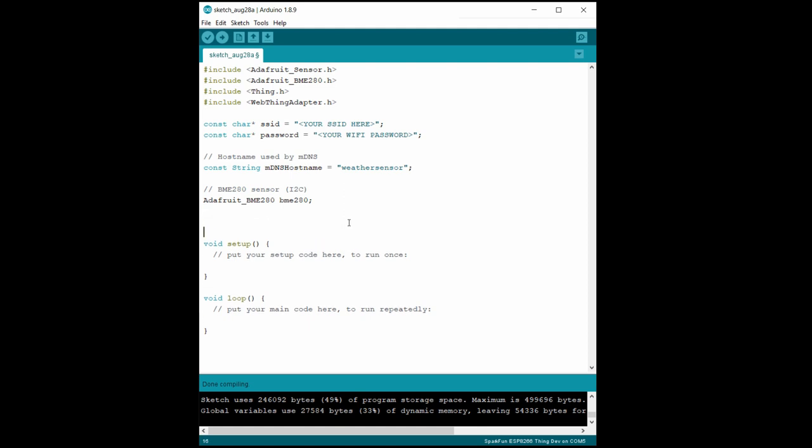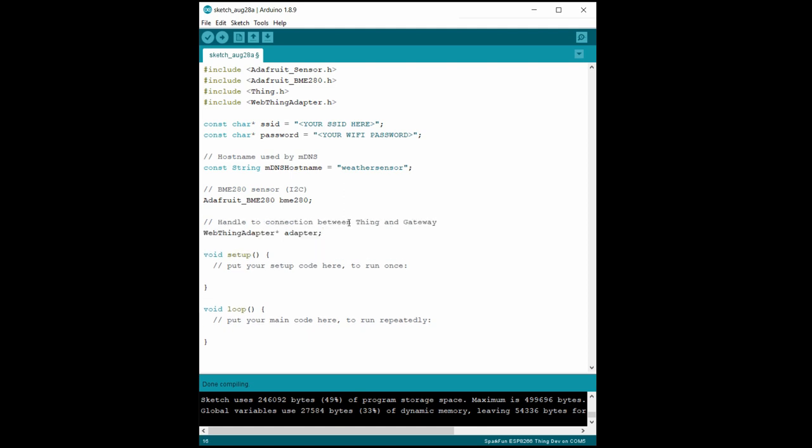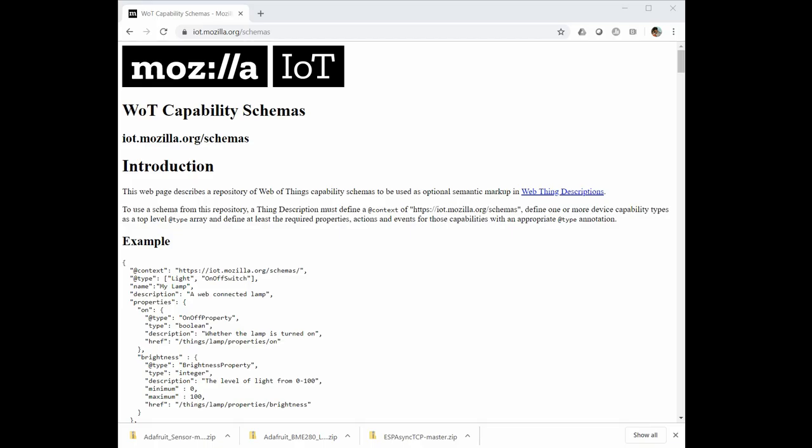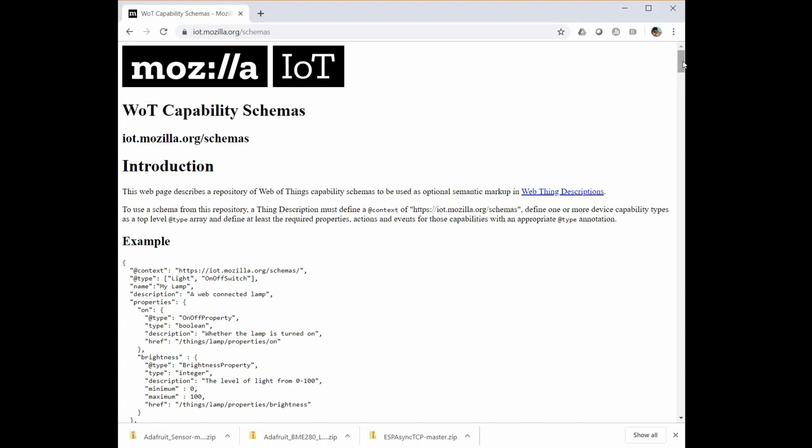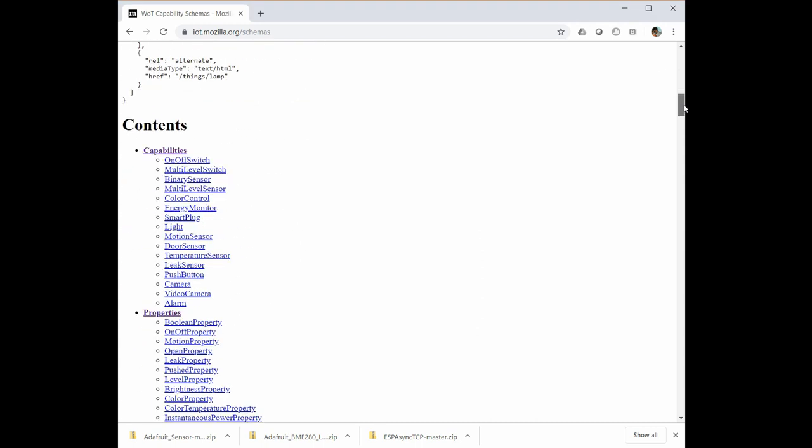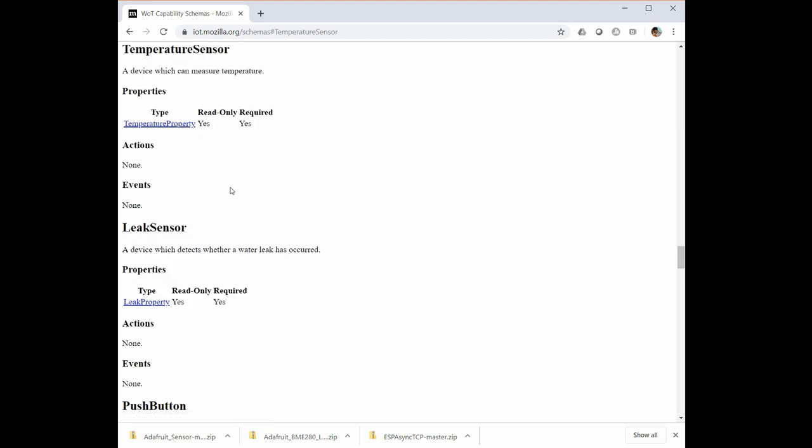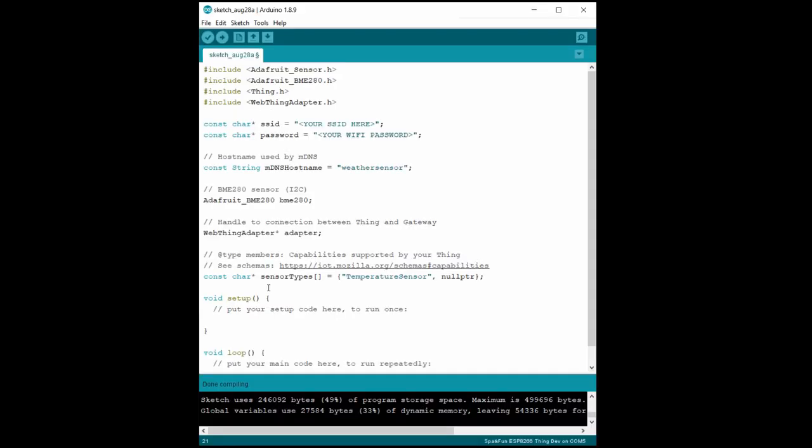We then create an object for our attached BME280 sensor. We need to create a handle to the connection between our device and the gateway. We use this to manage the HTTP and MDNS services. We also use the adapter to tell the network that we've updated our sensor values. We then create a list of types that are supported by the device. If you head to iot.mozilla.org/schemas, you can see that these types are given by specific strings. Under capabilities, we see that temperature sensor is one of the predefined roles for our thing. We can list multiple types here, but we need to end with a null pointer as that's how the WebThings library knows where the list ends.